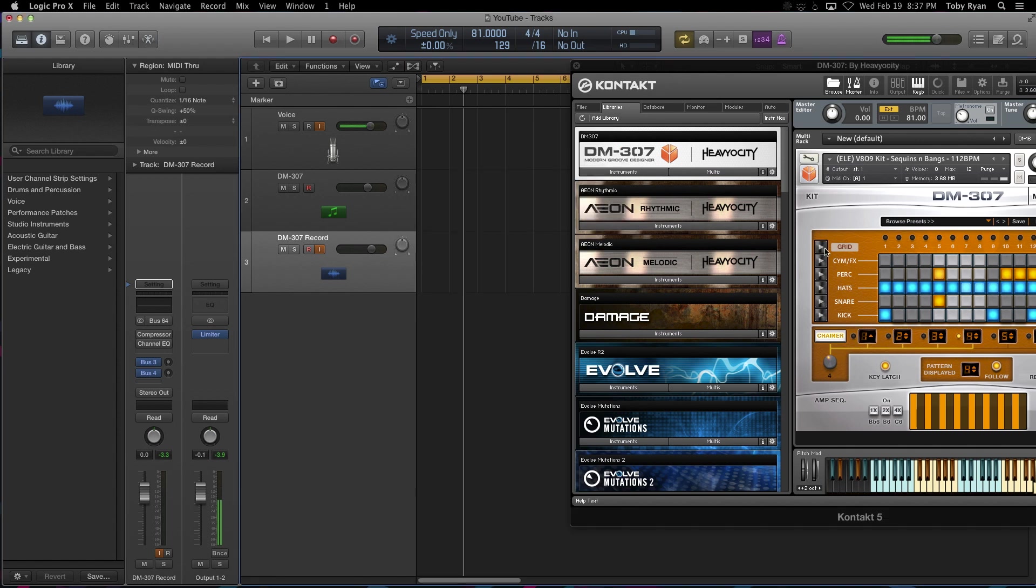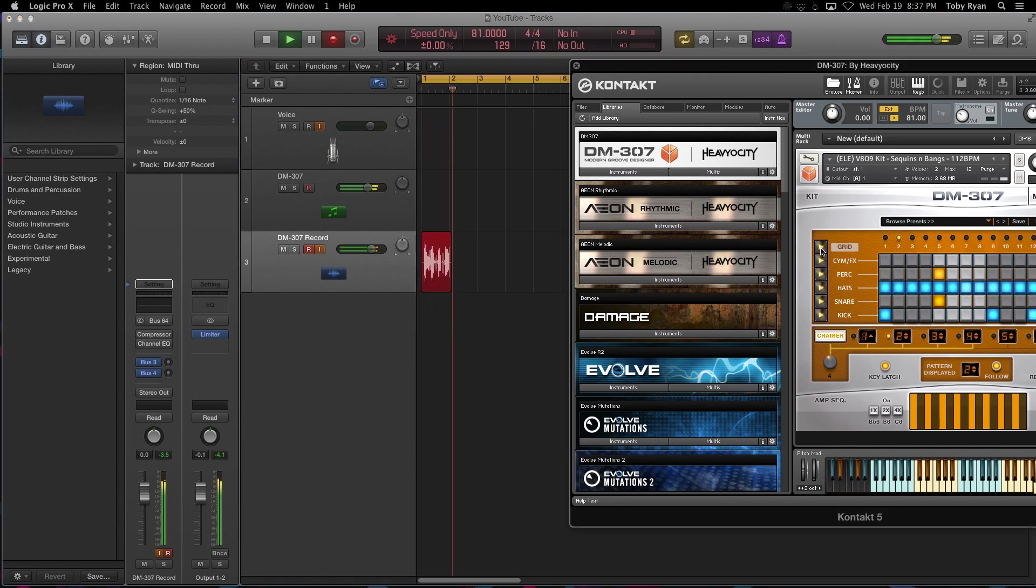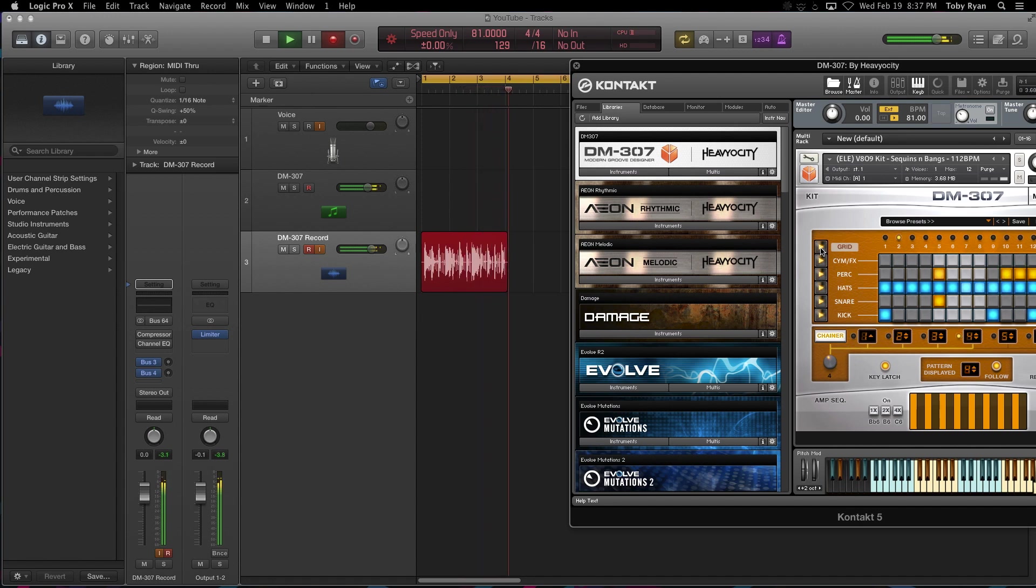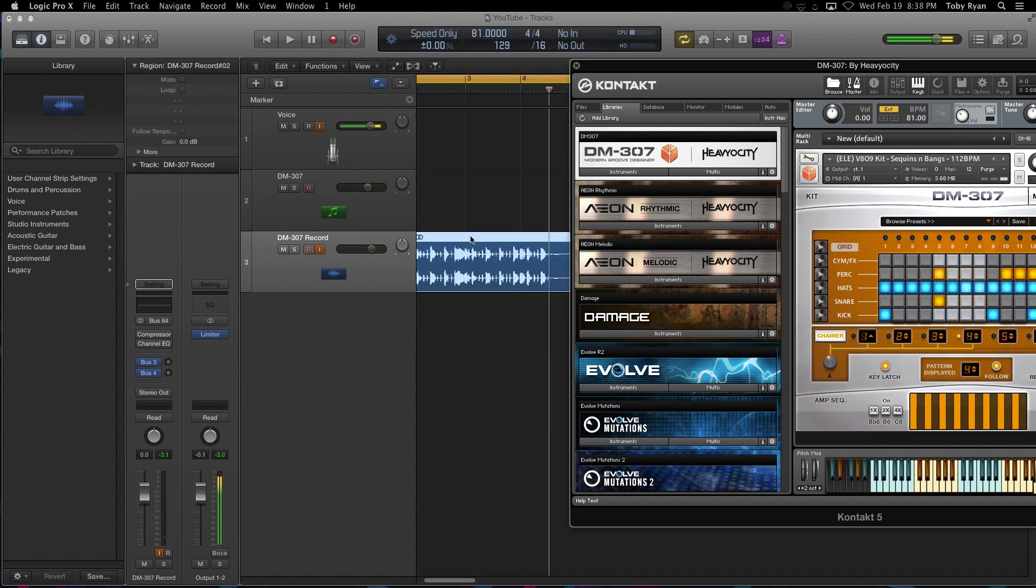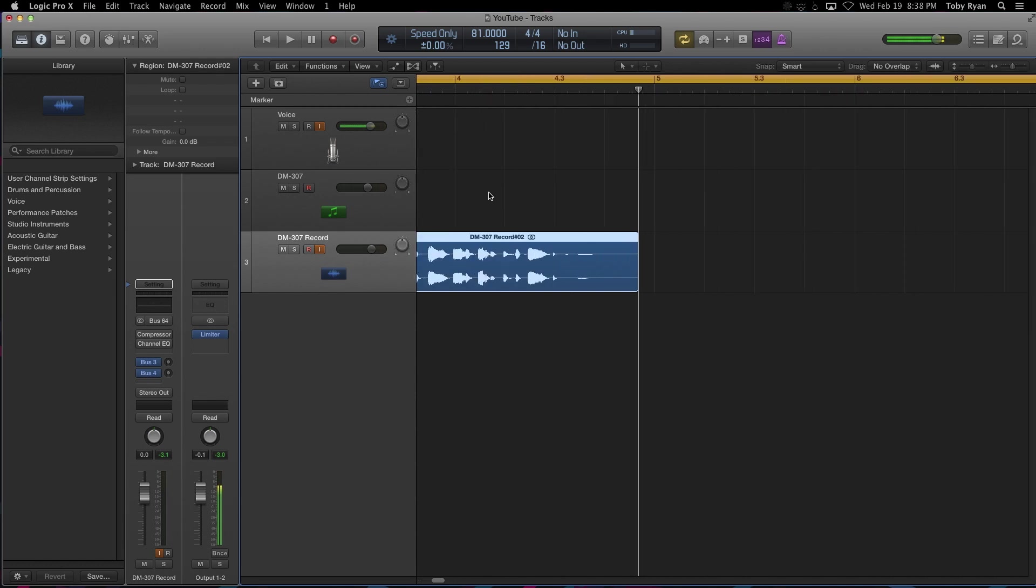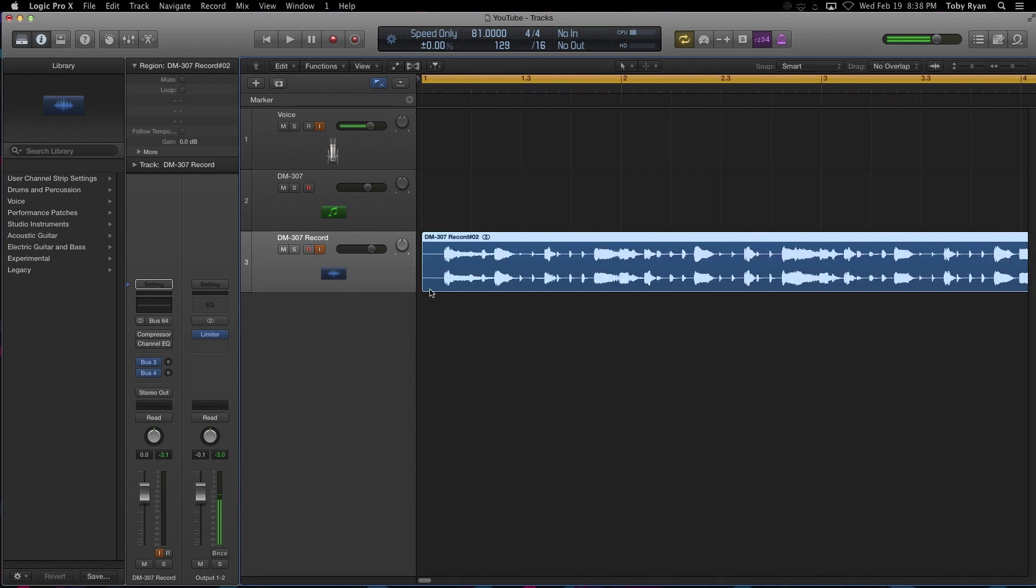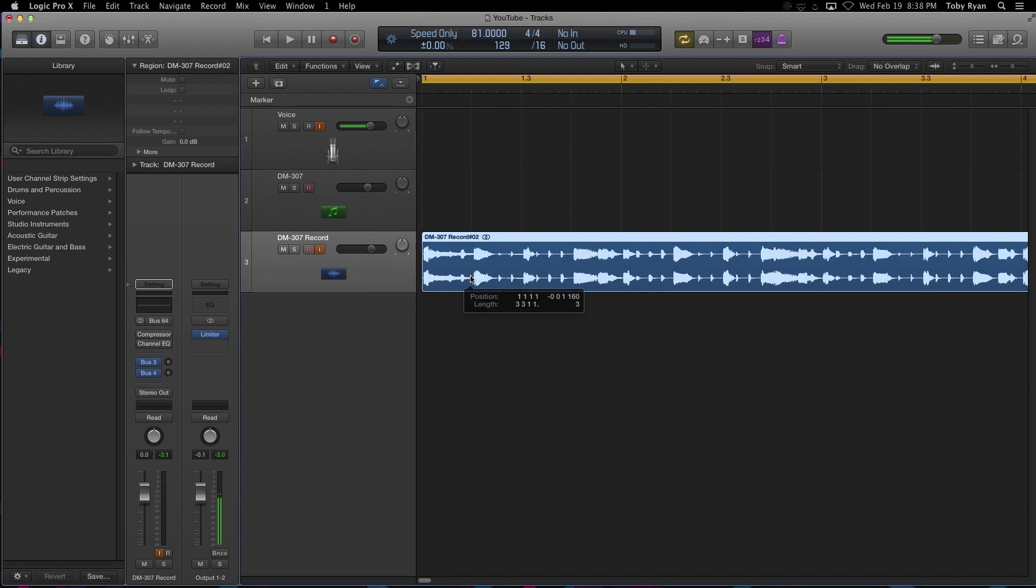So it's something to be aware of when you're working in Logic to make sure the playback is also set to stereo. So you can see I was a little off there and pressing the play button to record, but that's not a big deal. You can always just drag that into the place that you need it to start at.